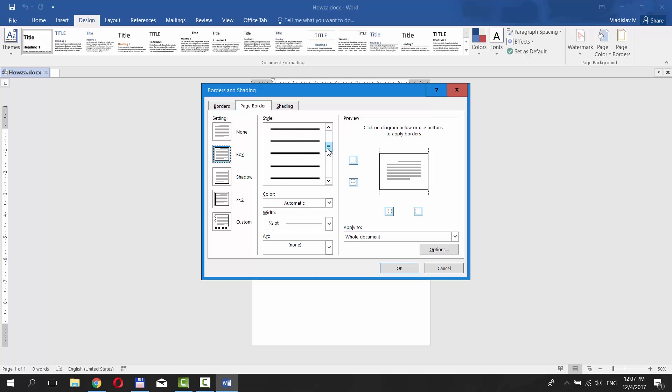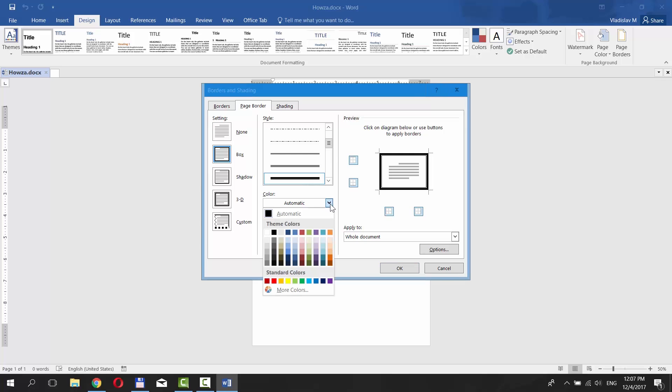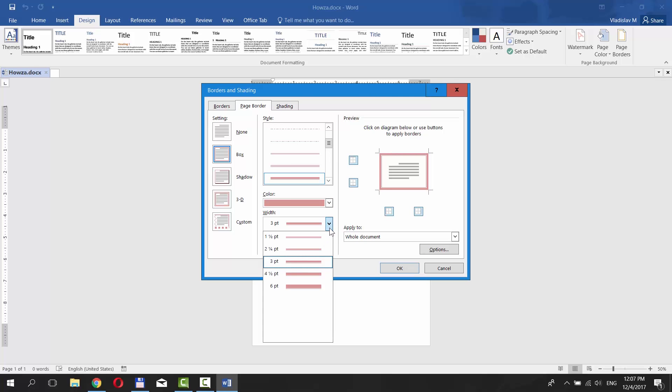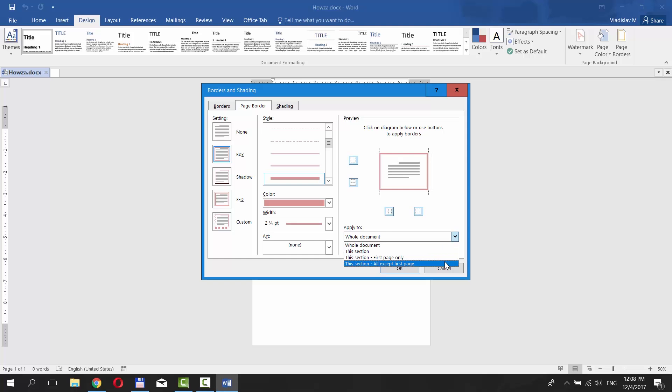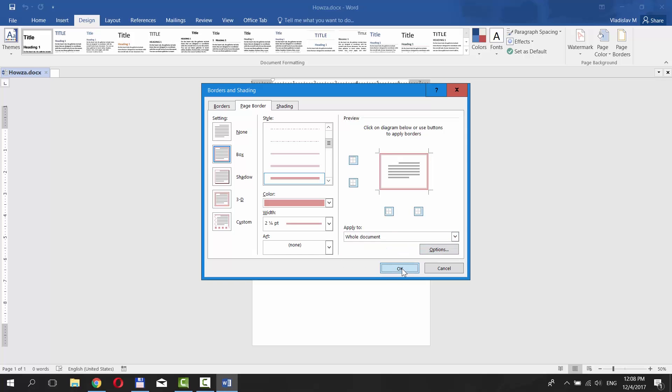Now choose the border style. You can also choose the color and set the border width. You can apply the border to the whole document, this section, this section first page only, this section all except the first page. Choose the one you need and click OK.